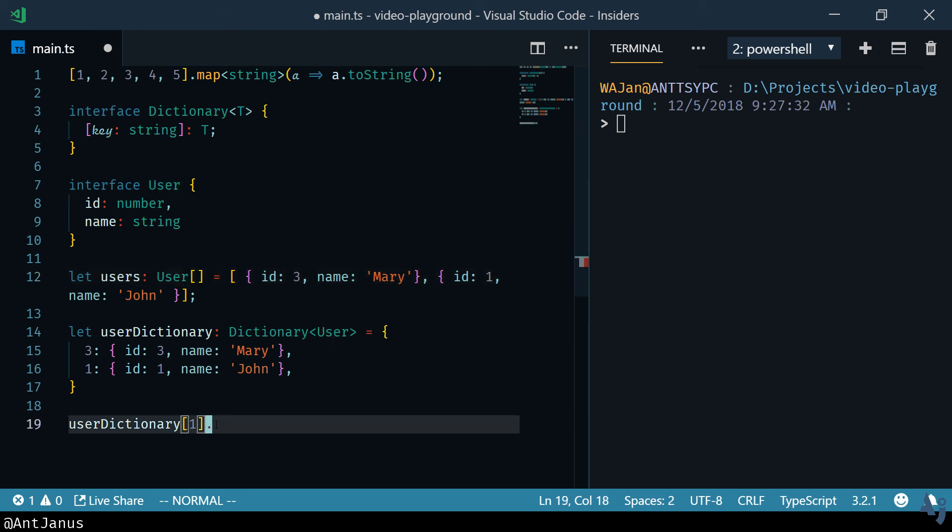So that's a pretty powerful thing that you can do in JavaScript, in TypeScript rather, with generics.